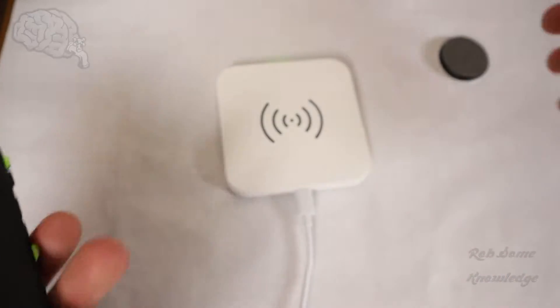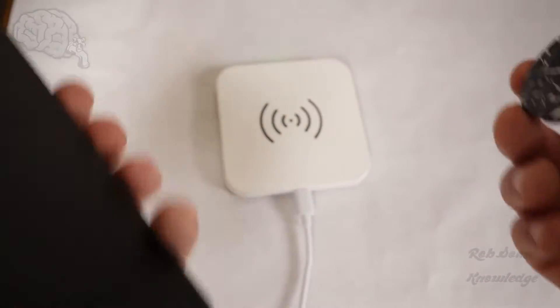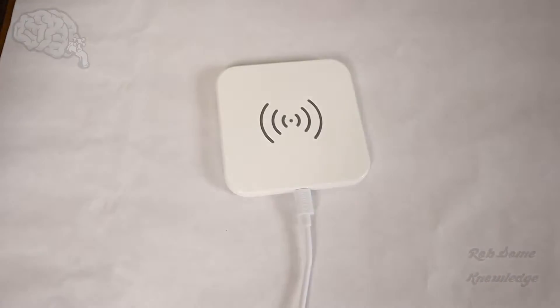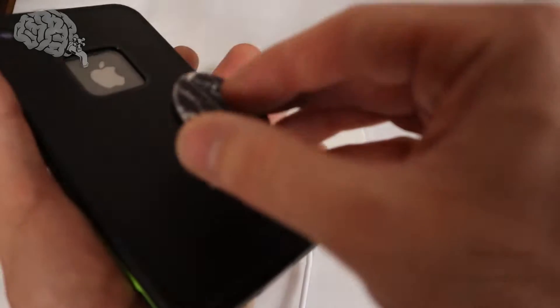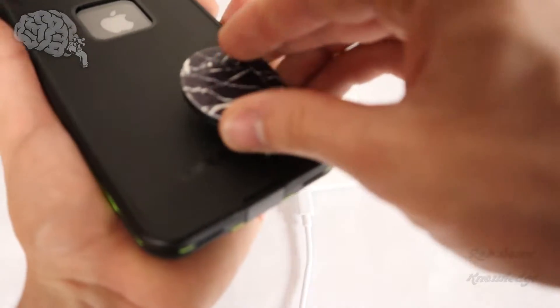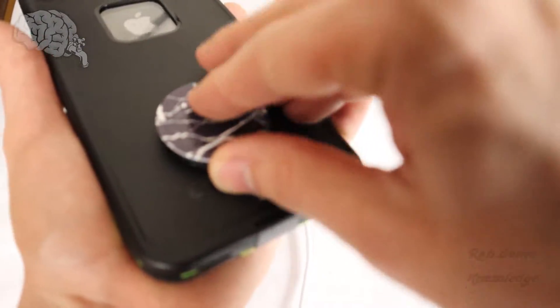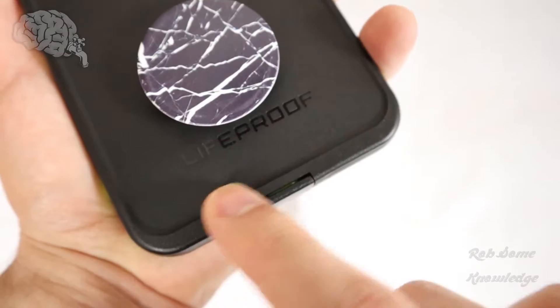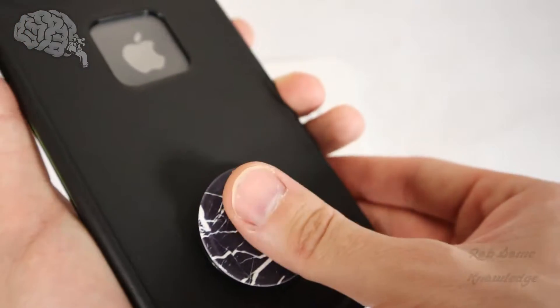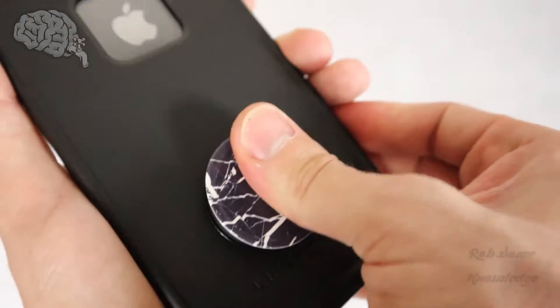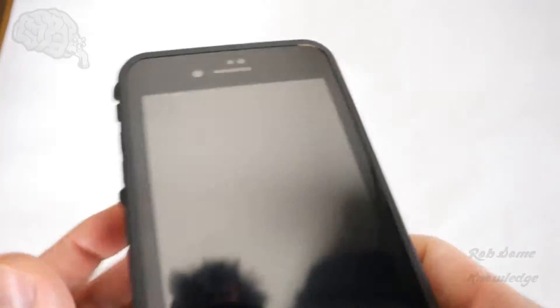But now we're going to go ahead and put a PopSocket on it and then see if it will still charge with that. So I put my PopSocket down lower towards the LifeProof logo since this is a bigger phone. Put that on there good.